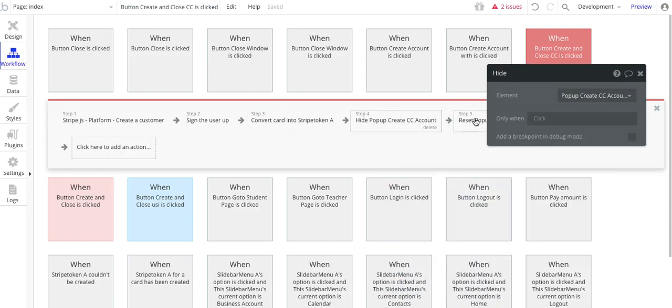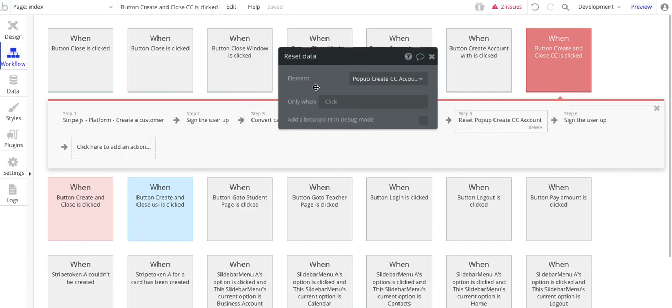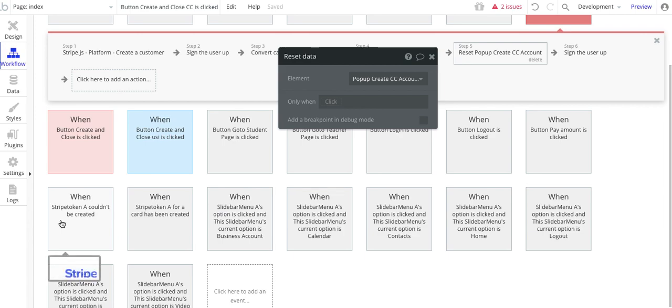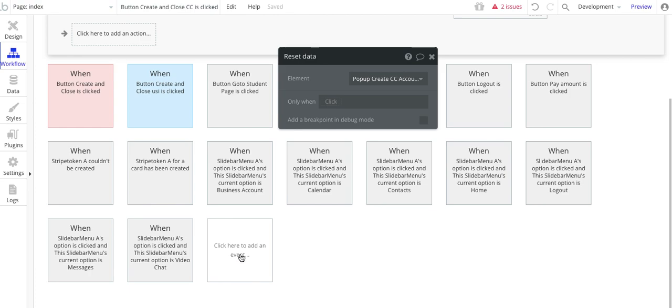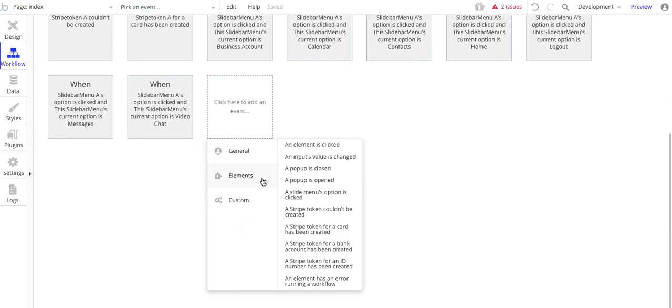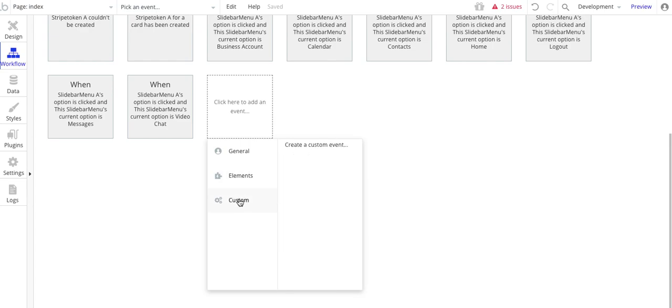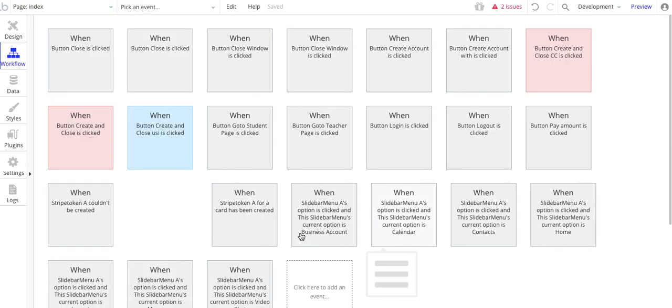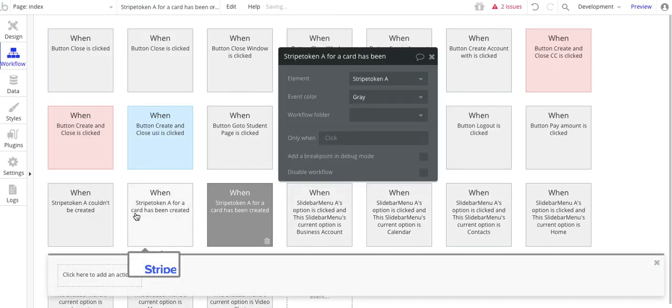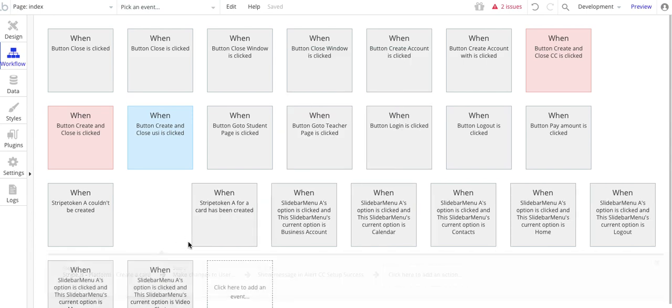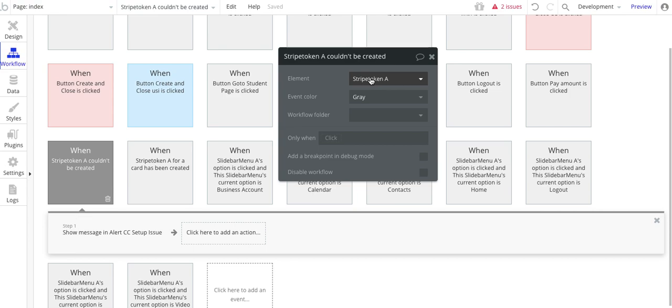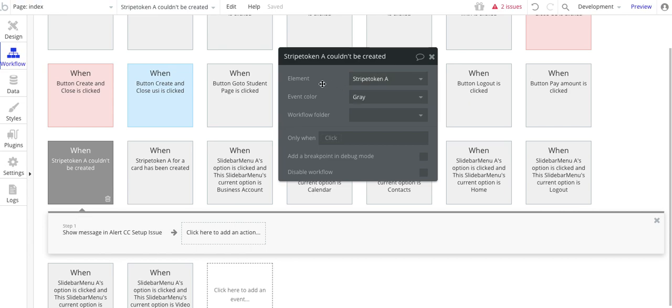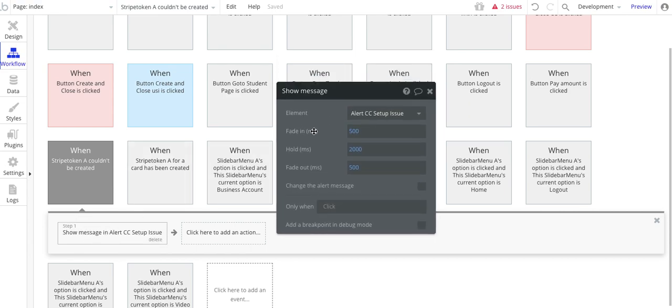I've done this conversion to create the Stripe token. And then I just basically hide the pop-up and reset the pop-up values. The other thing you want to put in here that you need to put in here is this Stripe token A for a card has been created. And that's basically, Stripe token for a card has been created. So you want to pick that. And it's Stripe token A. If you had more than one Stripe token, you probably only have one Stripe token, but you'd see a list of them. But Stripe token A, that's a default value. Bubble will automatically put that in there for you.